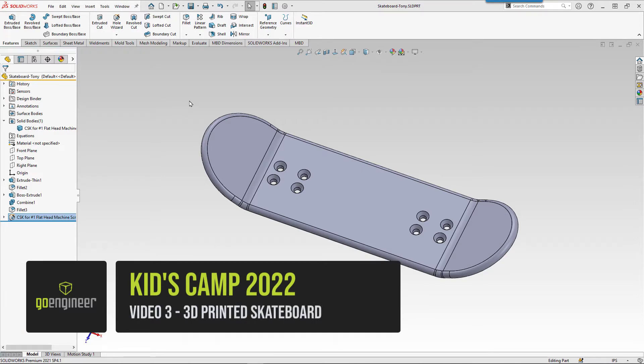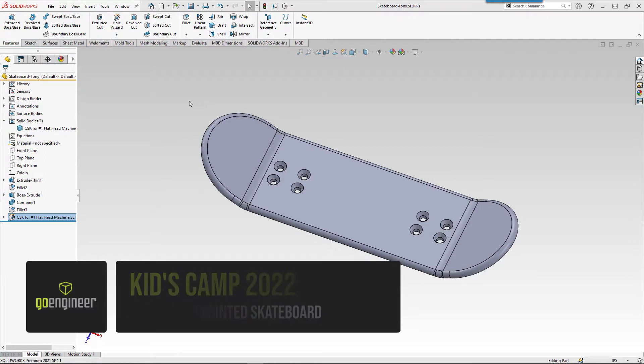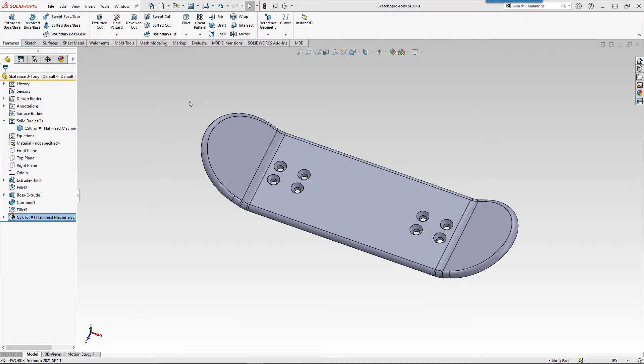Now that we have our part modeled, let's look at getting one of them 3D printed. This is when we can see our designs come to life and be able to hold them in our hands.